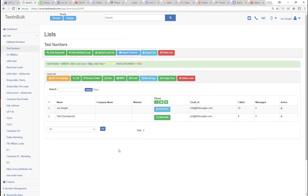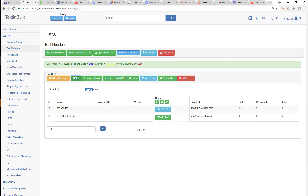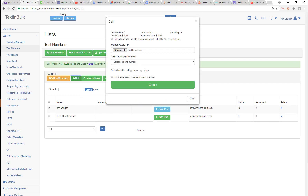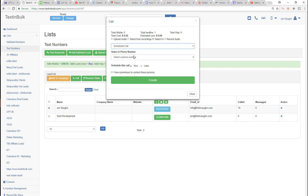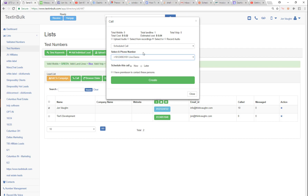To make an outbound IVR call, all you need to do is go to any list where you have a contact. I'm going to use this guy here because this is my Skype account. I'll hit the call button, skip the audio, select the scheduled call IVR, and select the phone number I want to send the call from.